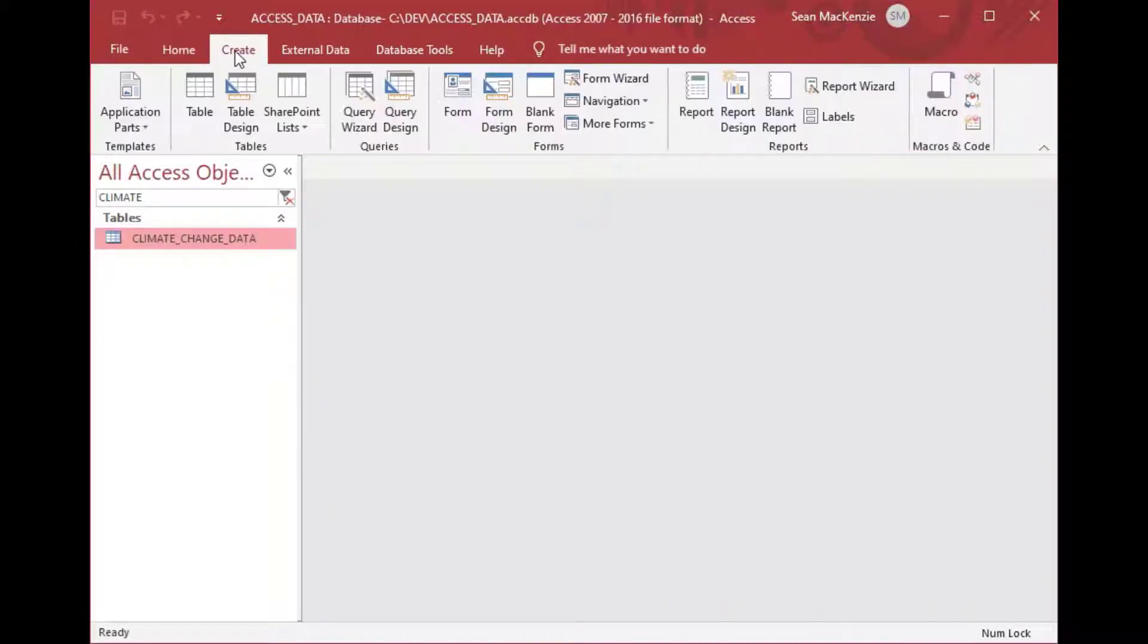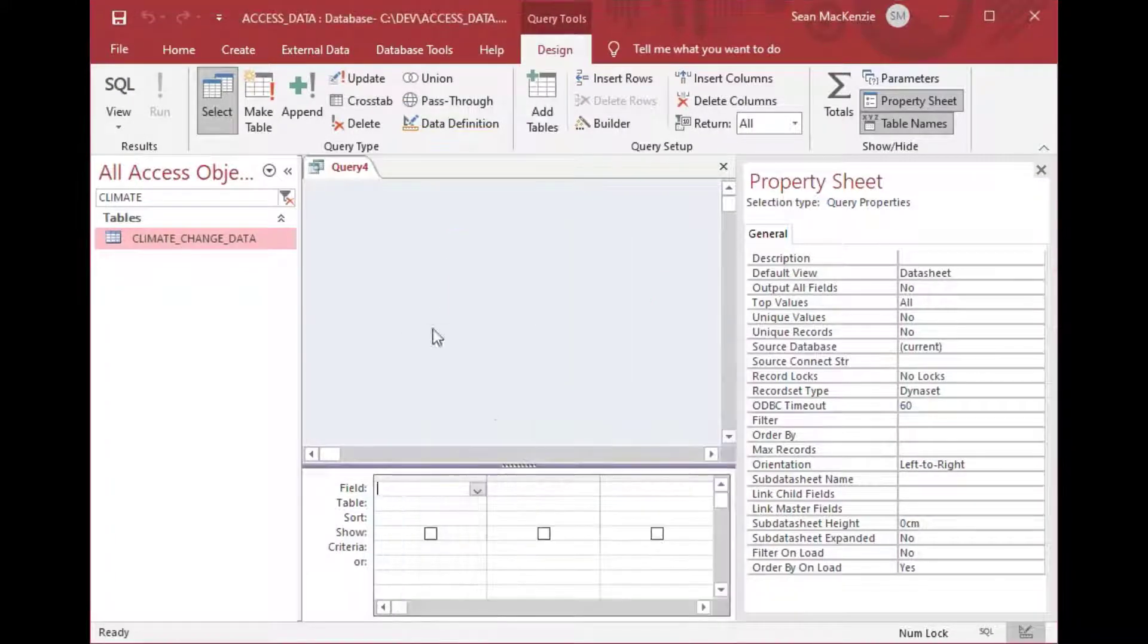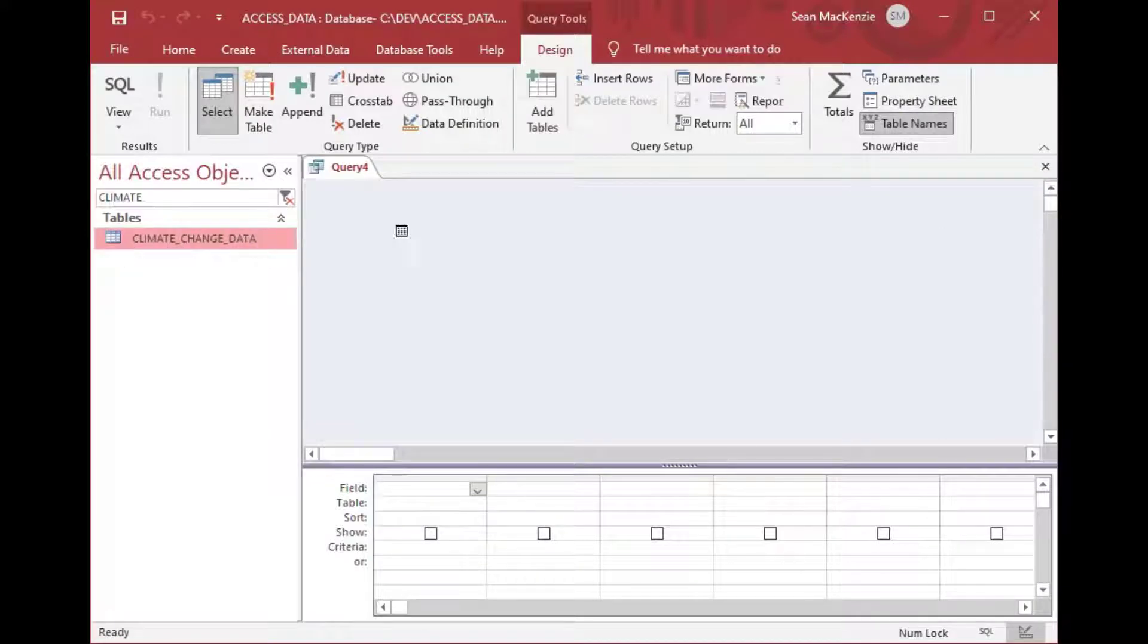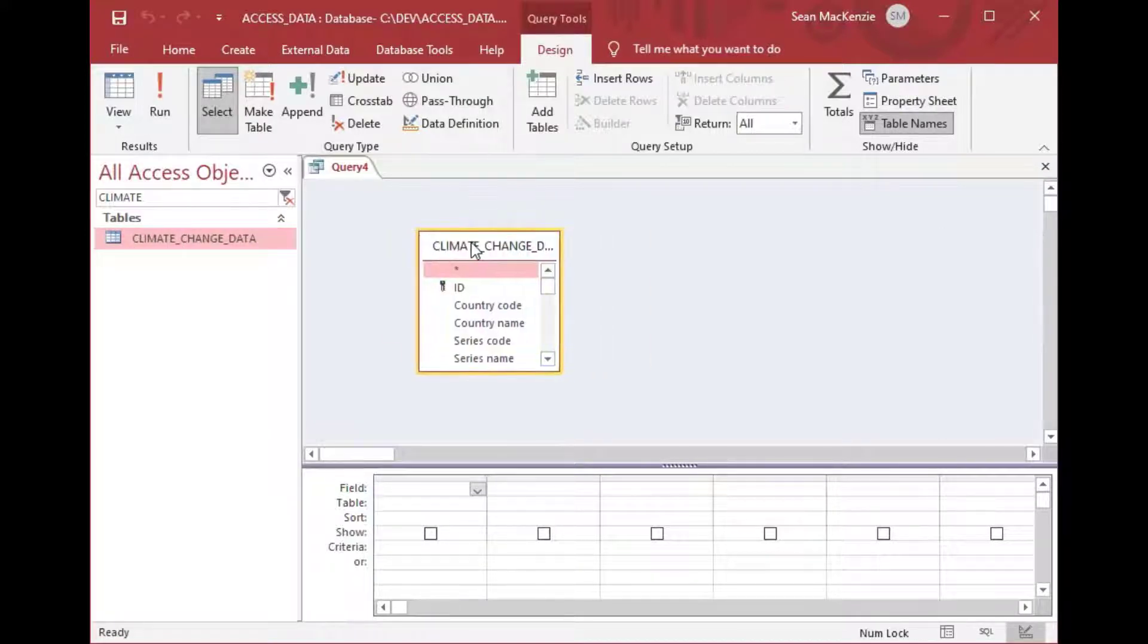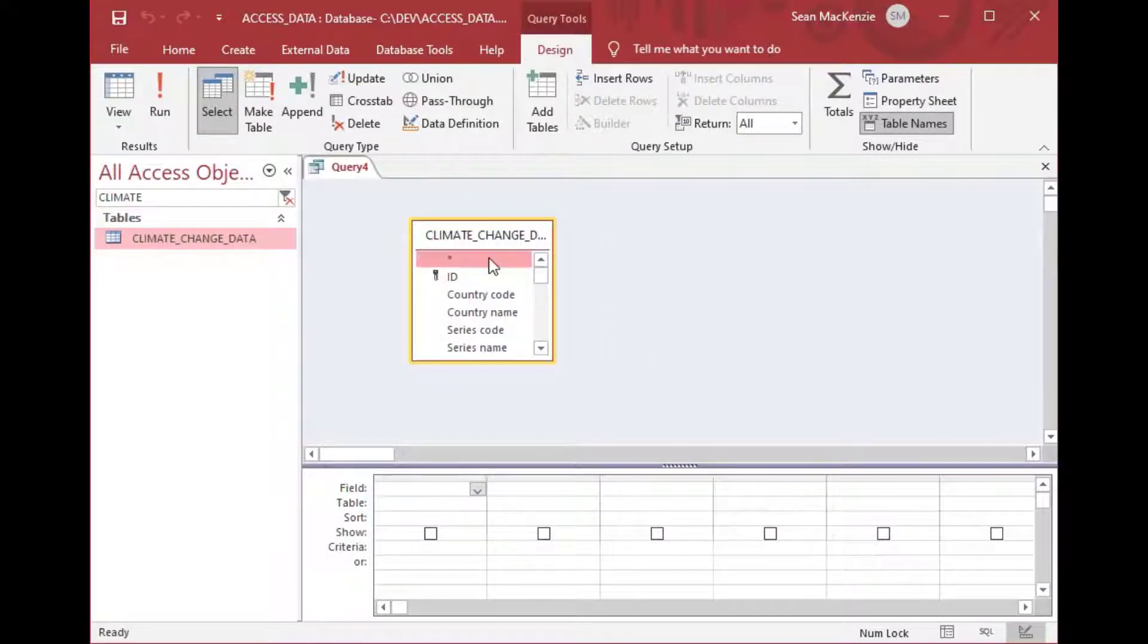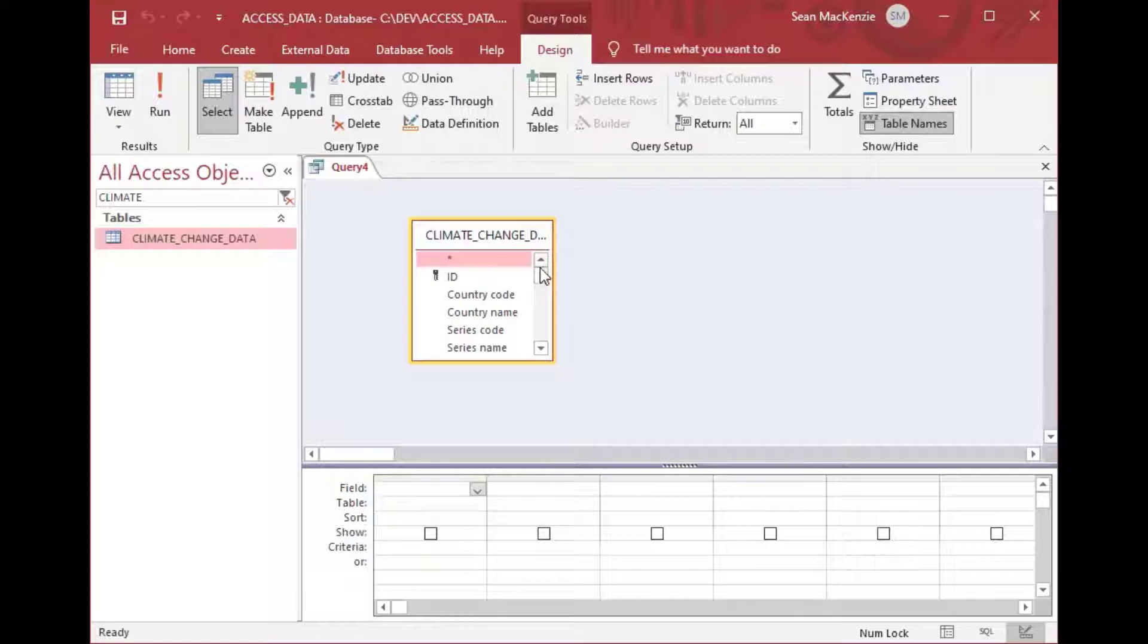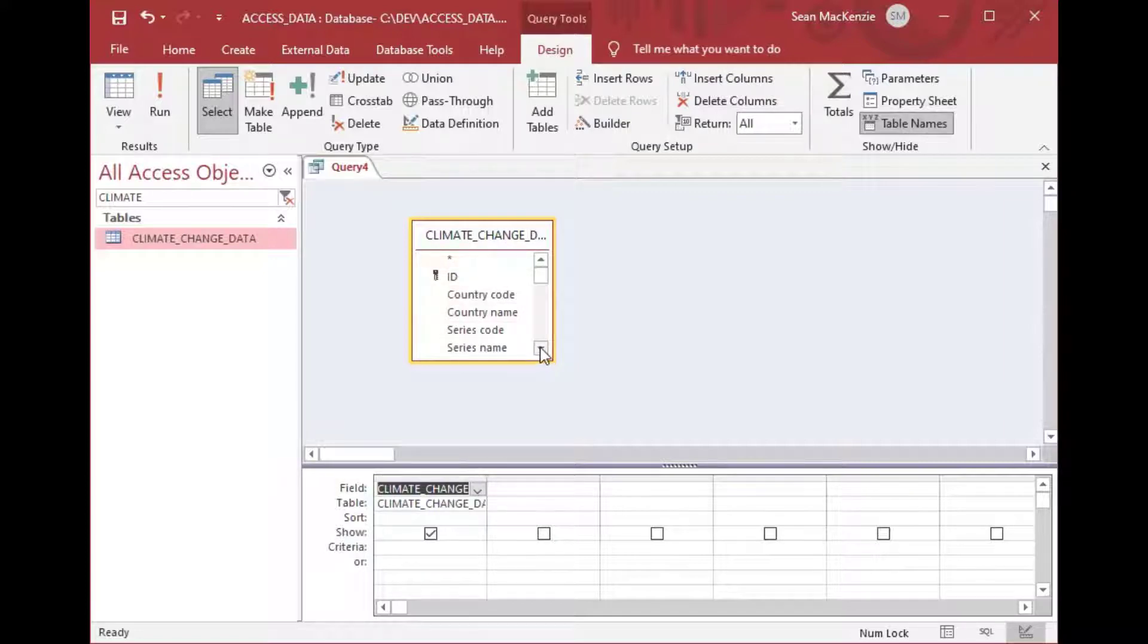What we'd like to do is make a query. So we'll say new query design and you can close the little pop-up that comes, and then you can just drag the table or tables that you want onto the gray area. And you can see this is our field list and we can do a select star which means to select all of the rows so we don't have to pick them individually.